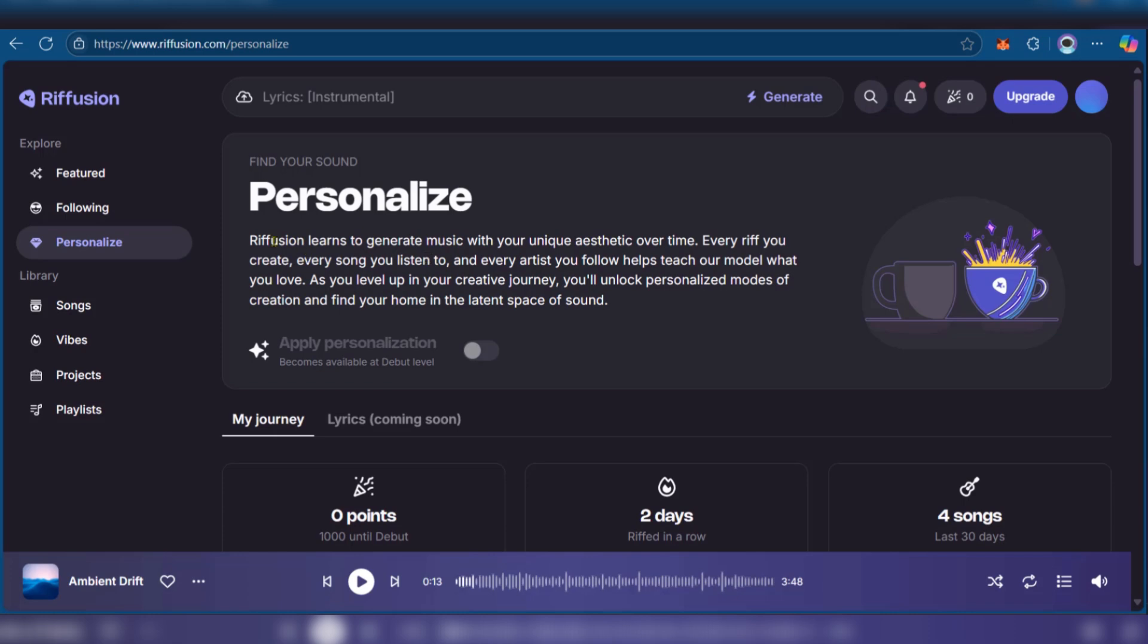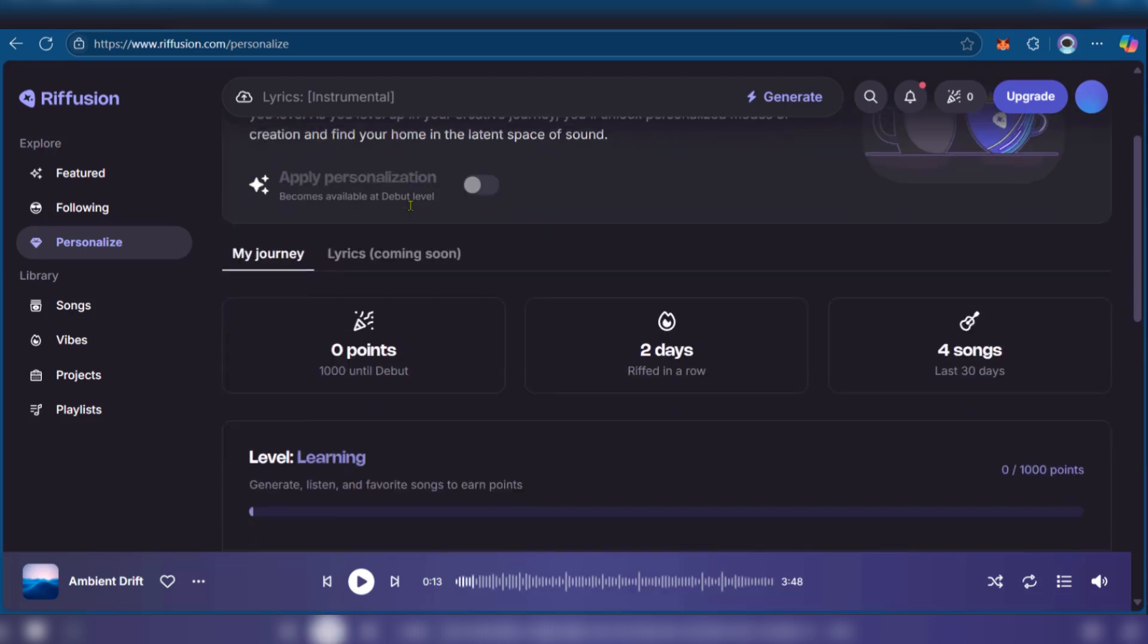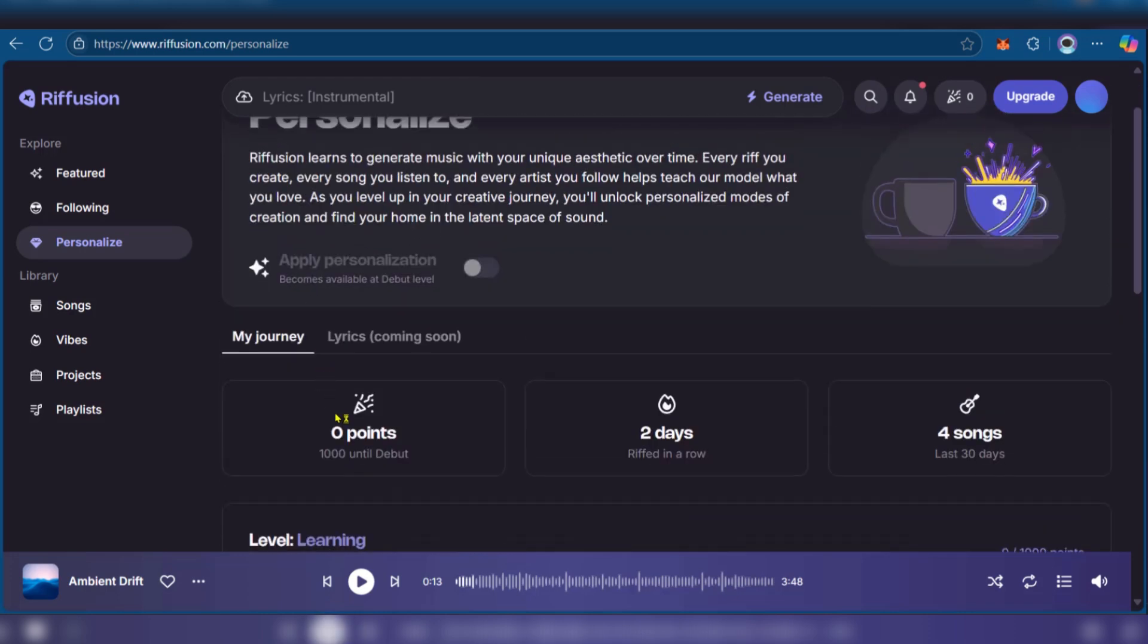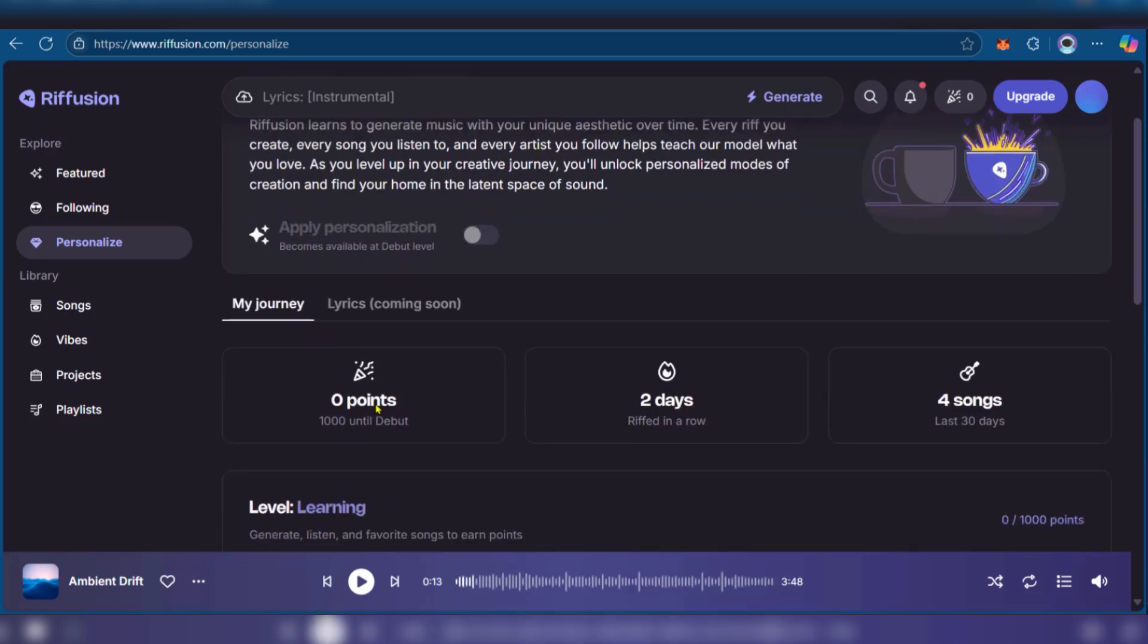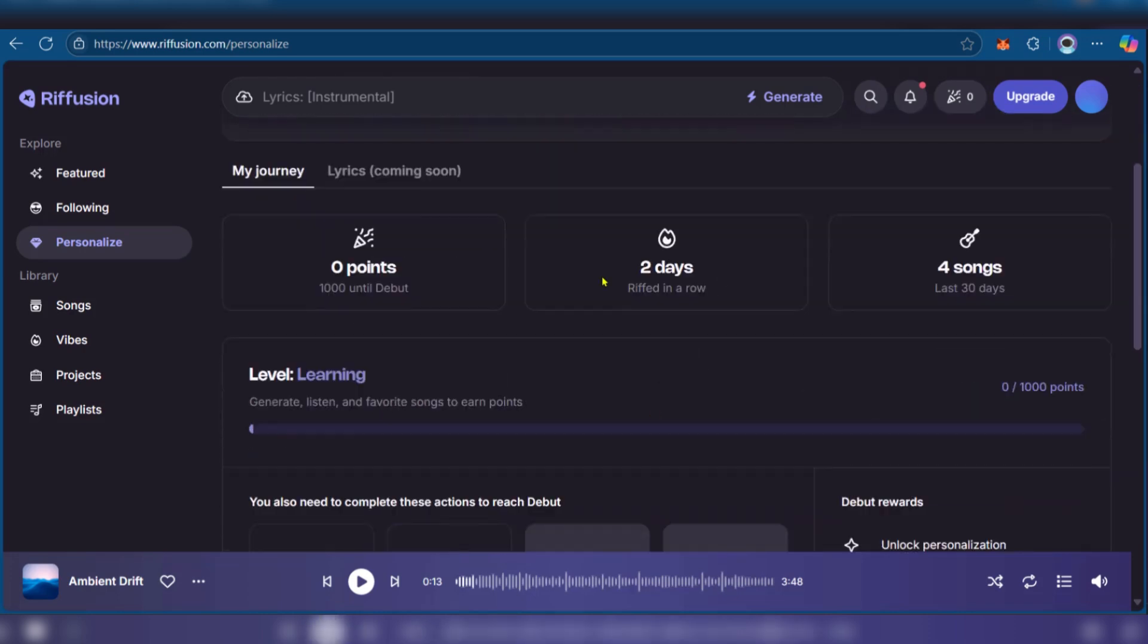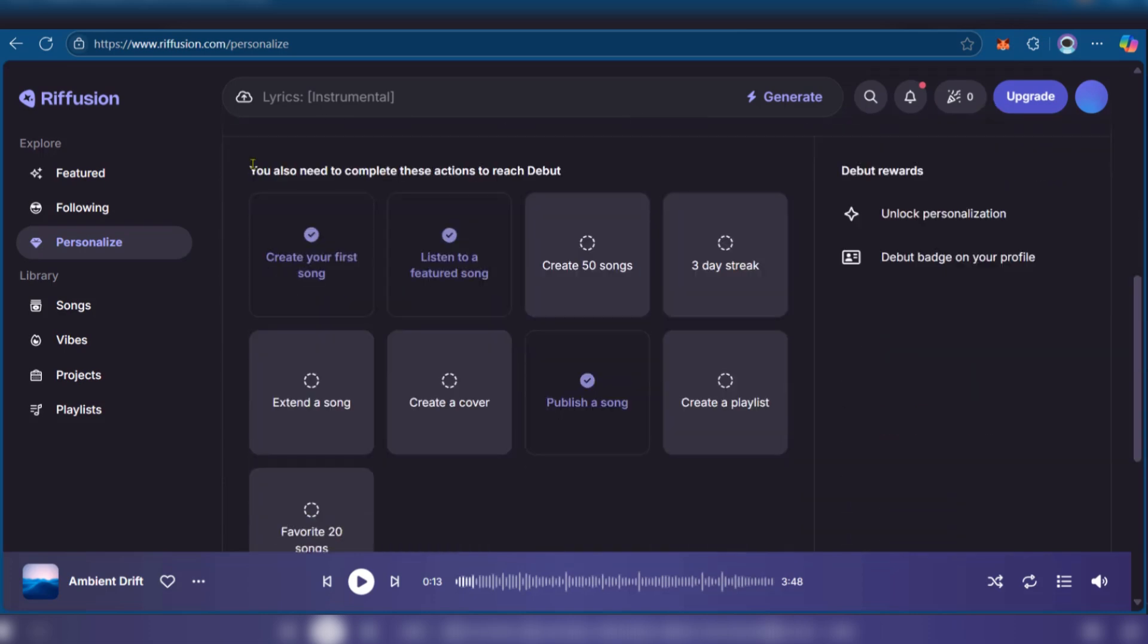And of course you have personalize. Here it says Refusion learns to generate music with your unique aesthetic over time. Every riff you create, every song you listen to, and all of these details unlock personalized modes of creation and find your home in the latent space of sound. This is a great option and here of course you can gain some points. It also gives you statistics such as the number of days you've used Refusion and the number of songs you've created.